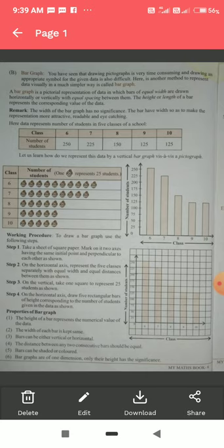The width of the bars — as you can see — are all equal, and the distance between each bar is also the same. Note that the width of the bar graph has no significance. Bars have width so as to make the representation more attractive, readable, and eye-catching. Here the data represents the number of students in five classes of a school.